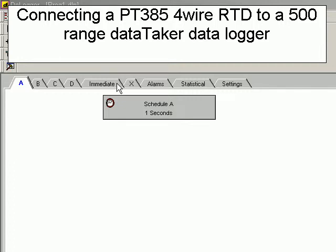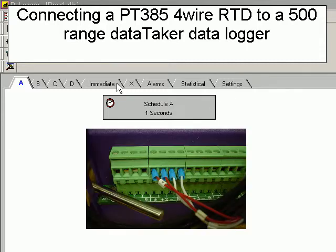This sensor example will demonstrate connecting a 4-wire RTD to a 500-range Datataker data logger. We are going to wire the RTD to channel 2.